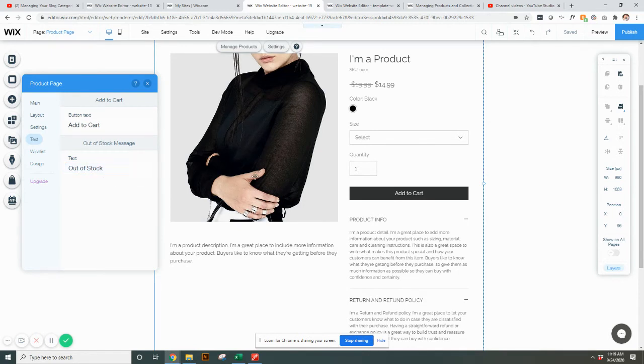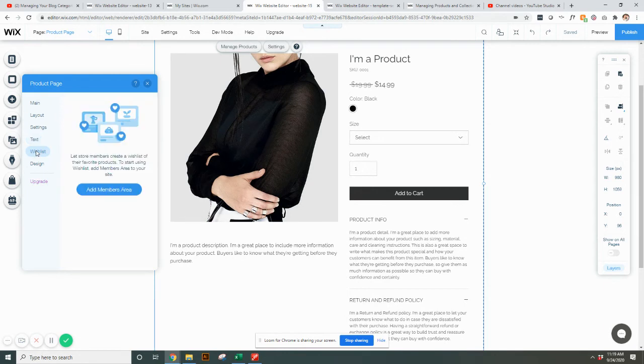If you do have quantities that you're keeping track of, this message out of stock, if you don't have any more, it'll say out of stock instead of add to cart. If you want, you can add a members area with a wishlist, but that's something for another time.